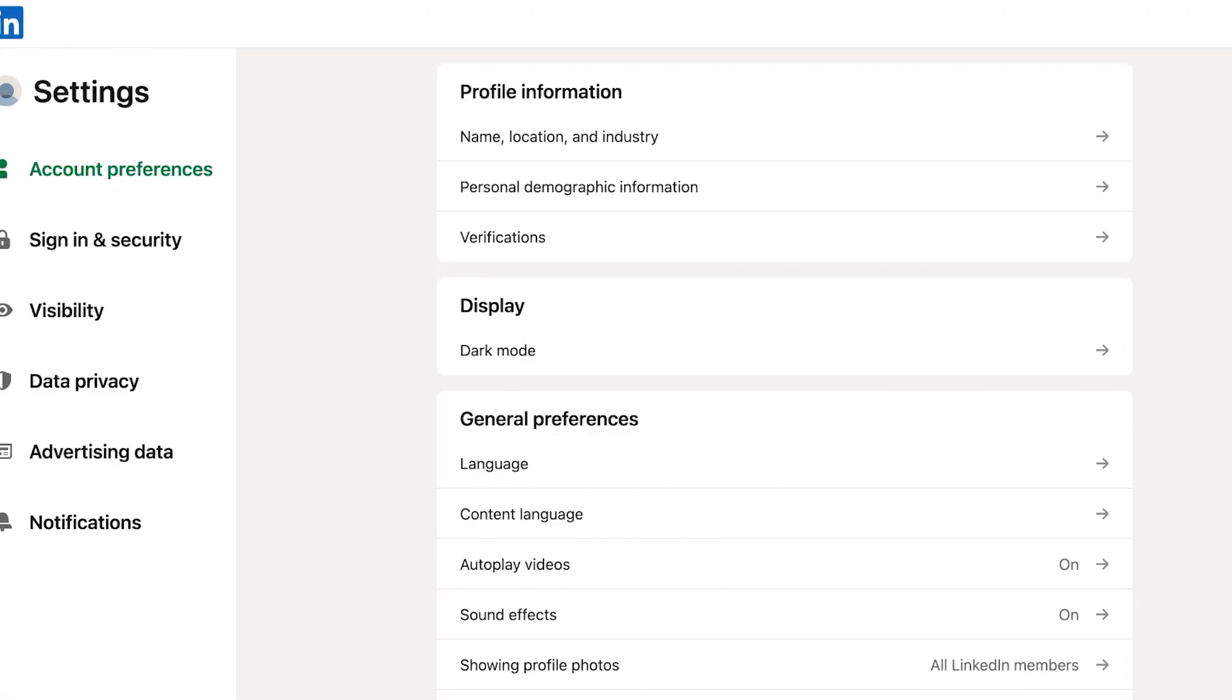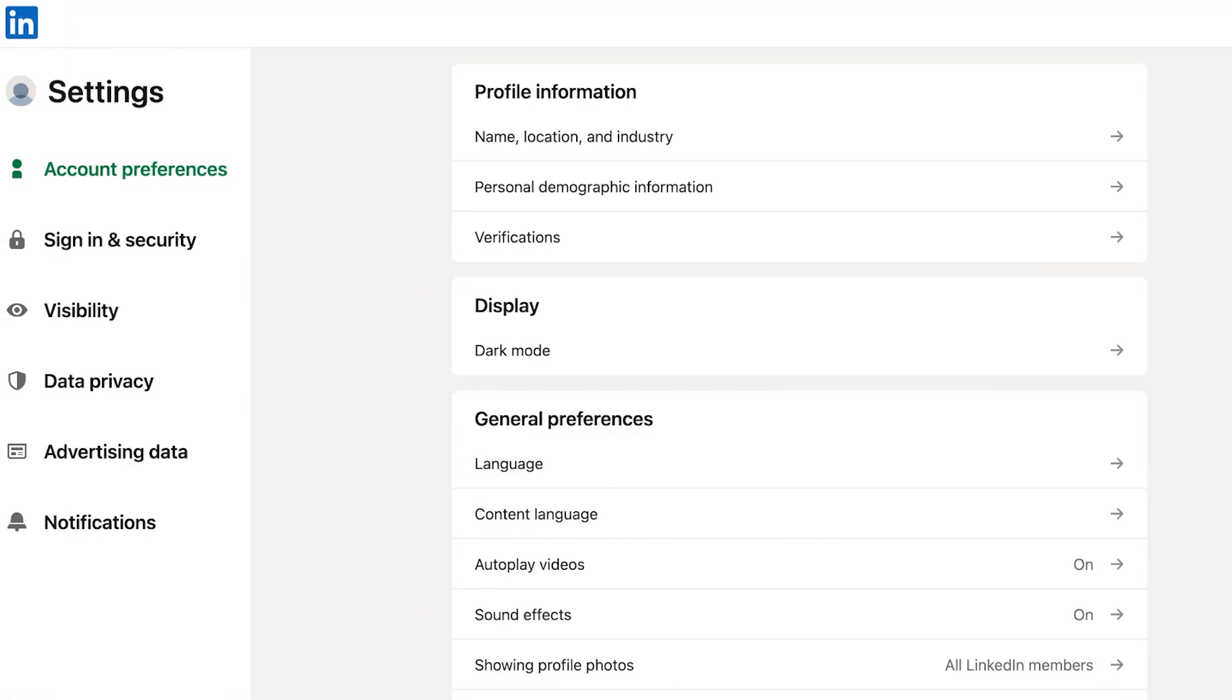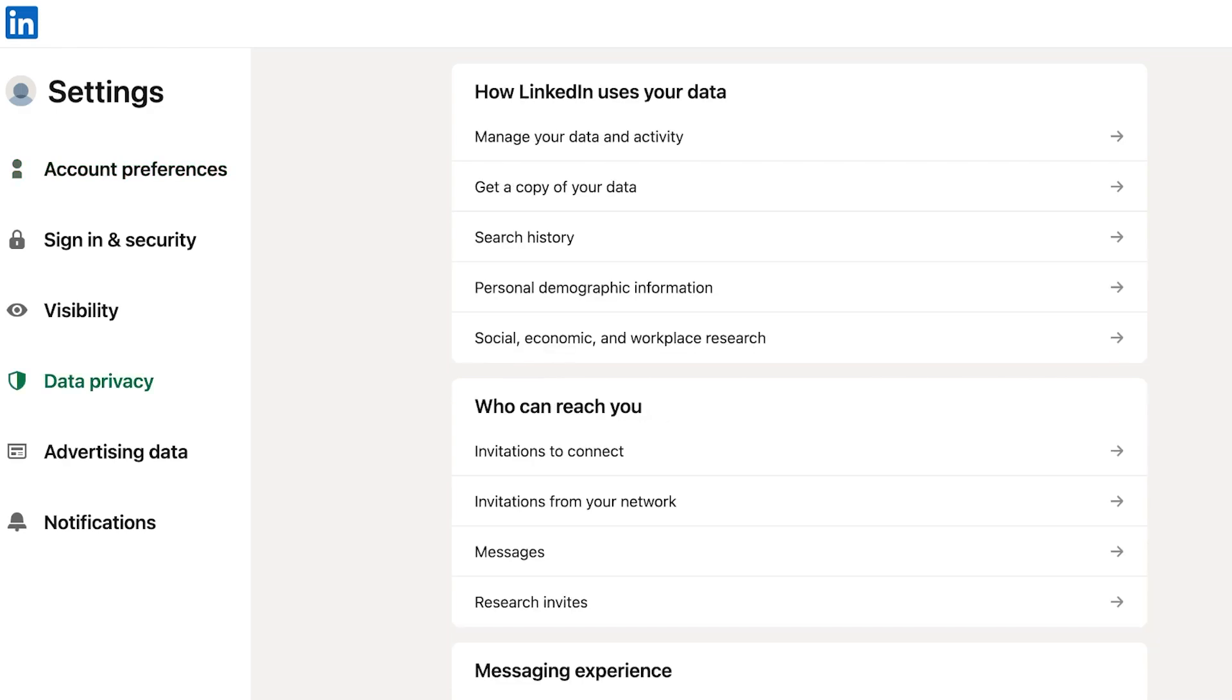Once you click on settings and privacy you're going to click on data privacy on the left menu.